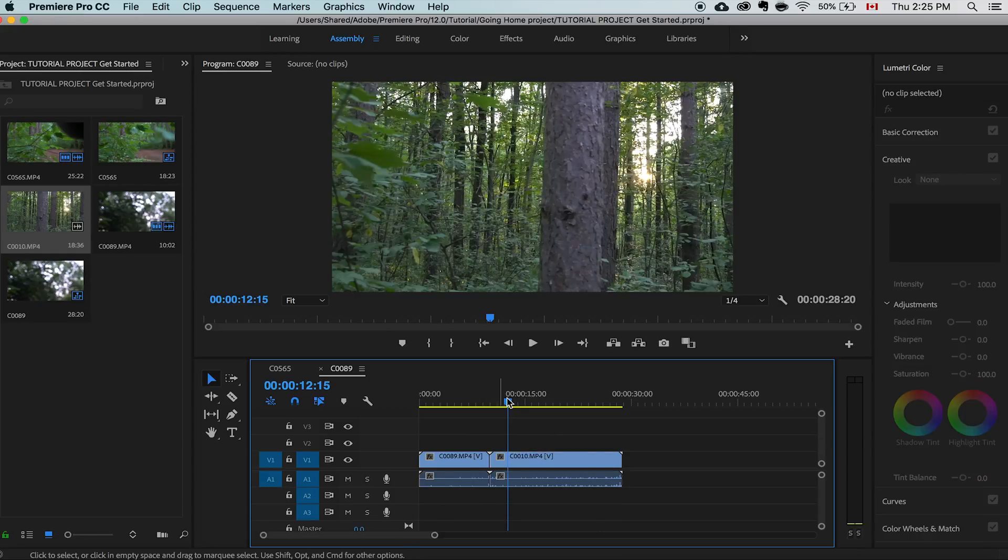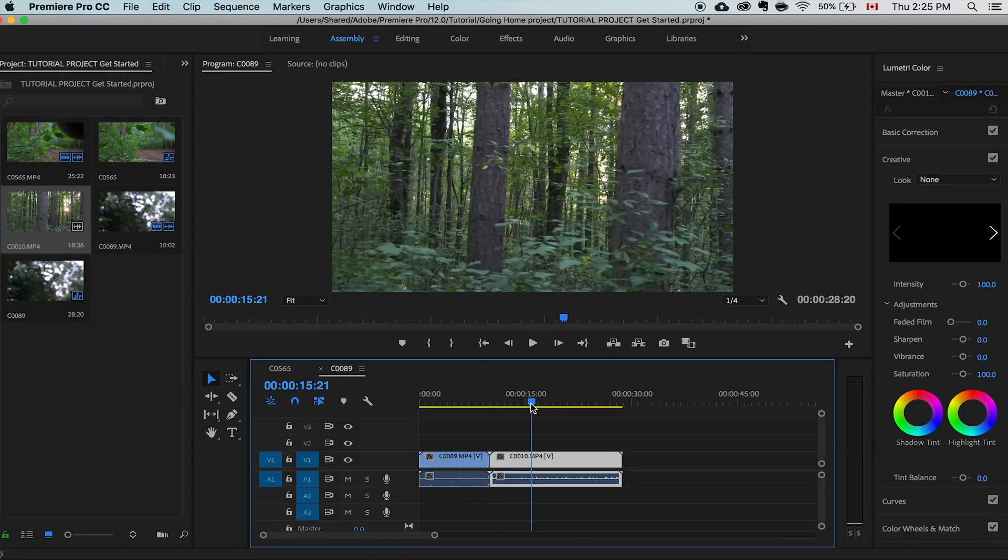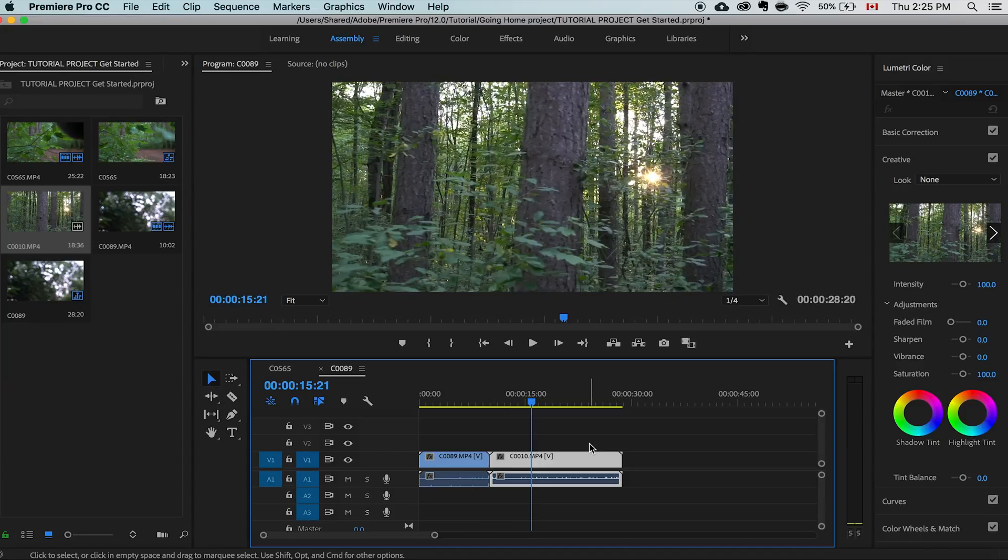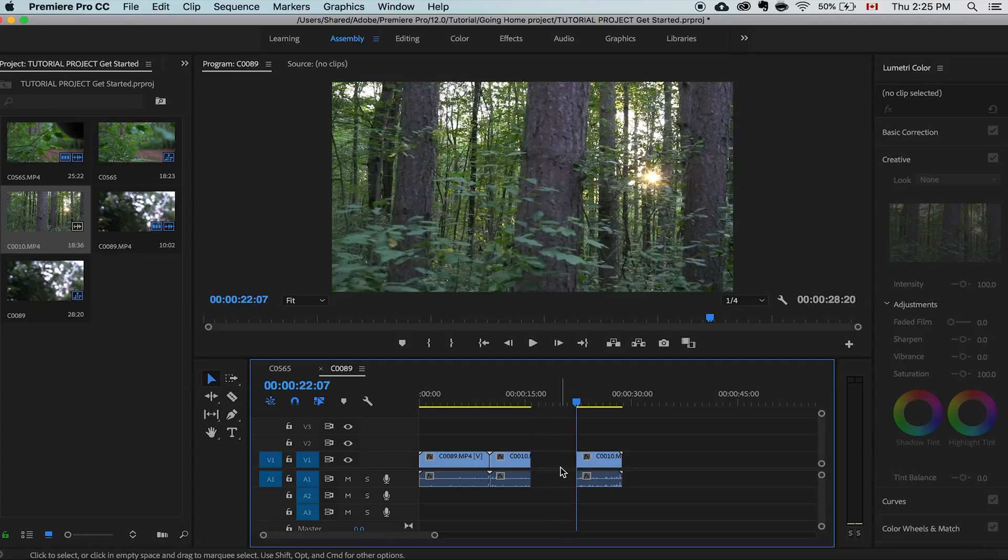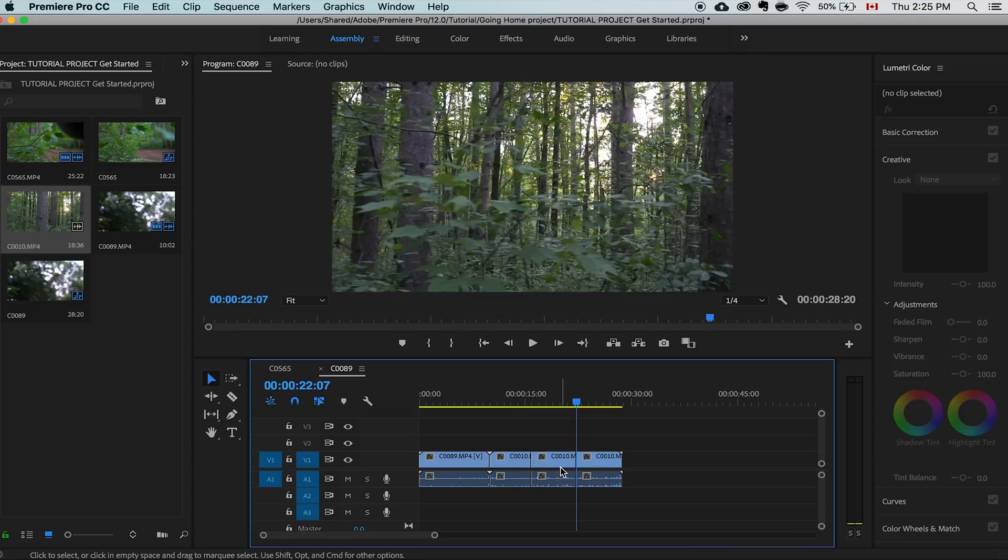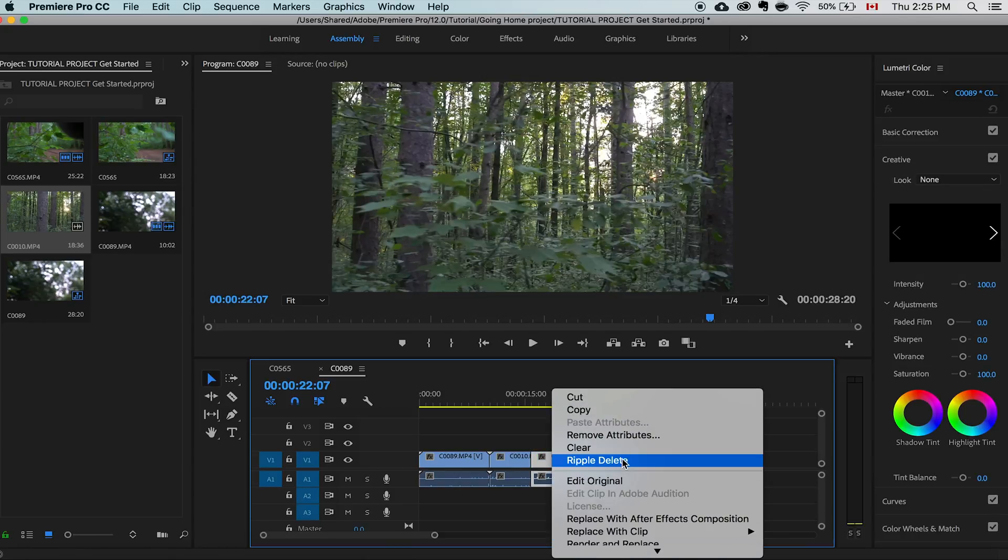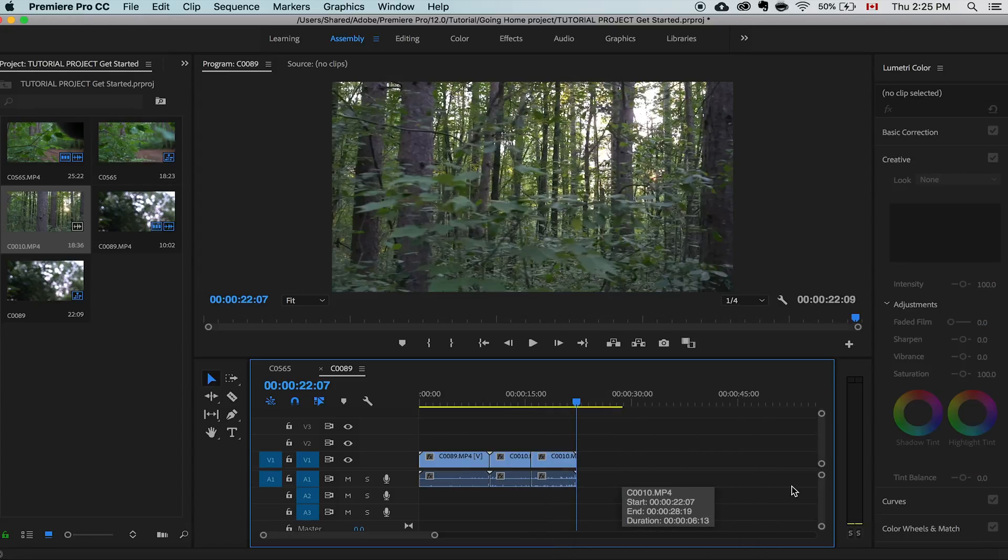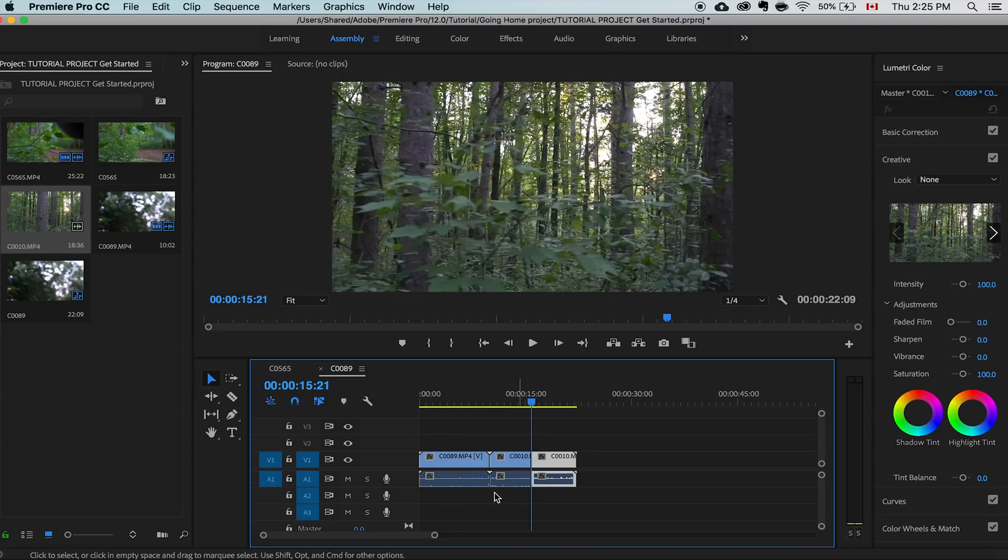So number two is going to be the ripple delete. If you've ever used Final Cut you know it has a magnetic timeline where when you cut one clip it automatically collapses and merges them together. Well you could do almost the same thing in Premiere. All you have to do is cut. So we're going to cut this segment right here. So normally what you do is delete and then you have this gap right here. Well if you right click and hit ripple delete or as a shortcut I just put R, it deletes it and then merges these two clips brings them close together so there's no gap in between.